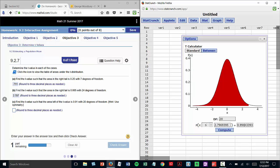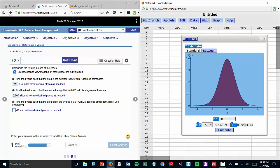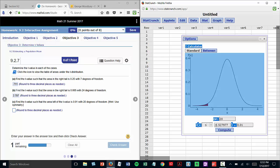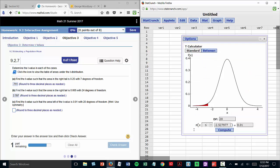and then I enter the area in the right hand box, which was 0.01. Compute, and I see negative 2.528 rounded to three places.